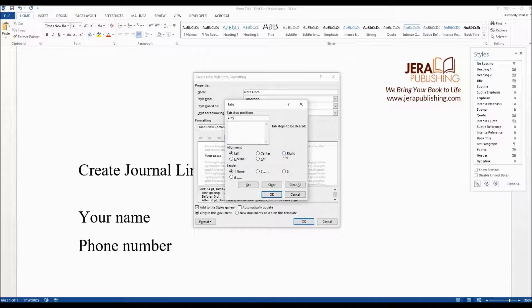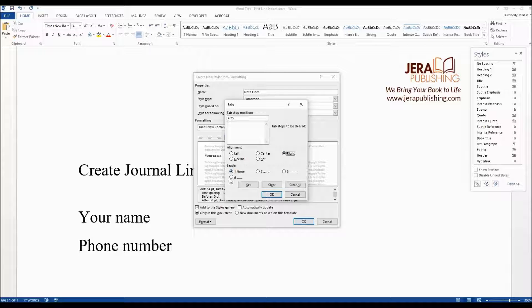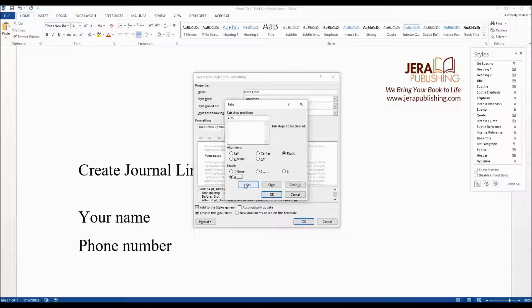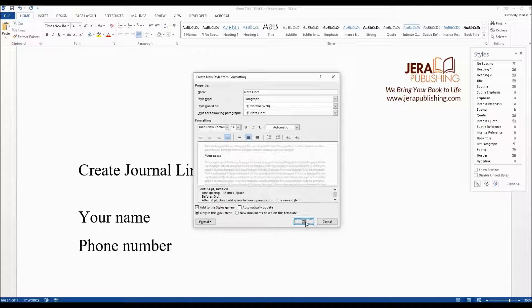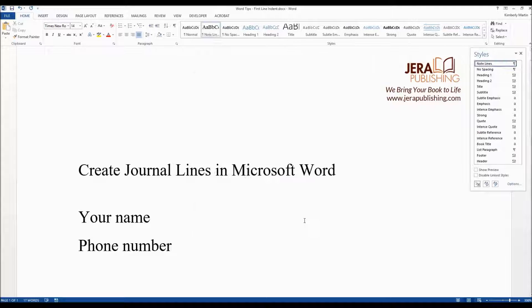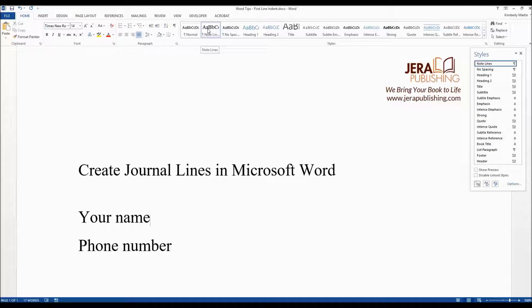So 4.75, you want the alignment to be to the right and then under the leader you want to choose this four here which is showing an underscore. Go ahead and click on set, click on OK and then click on OK again. You can see it created a style here called note lines.